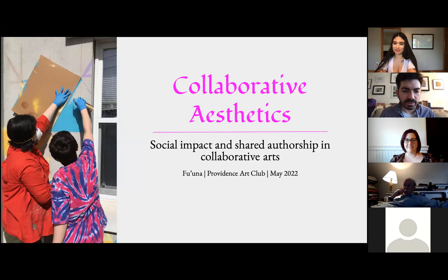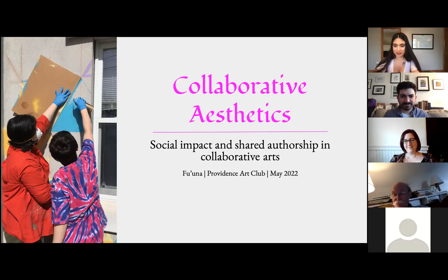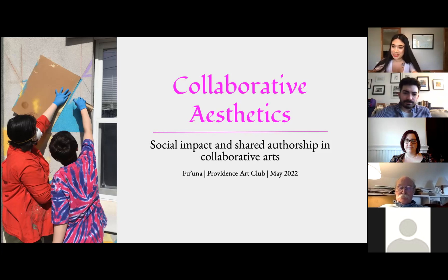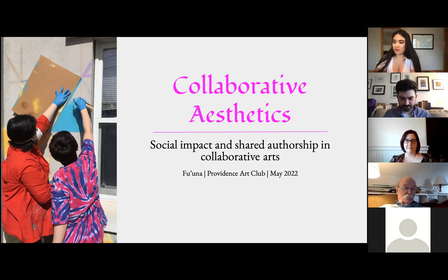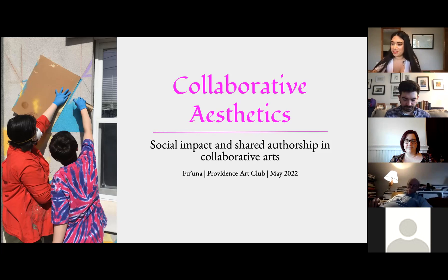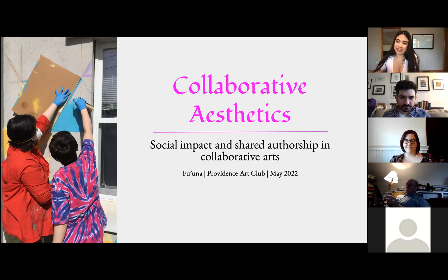Thank you so much, Michael, for hosting me. Thanks everyone for joining us tonight. I know it's been a rough week, but I'm really glad we can have this space together to talk about collaboration and collaborative aesthetics. My name is Fauna — some of you know me as Kamiko. Today I'll share about collaborative aesthetics, social impact, and shared authorship in collaborative arts, including personal work, participatory projects, and community collaborations.